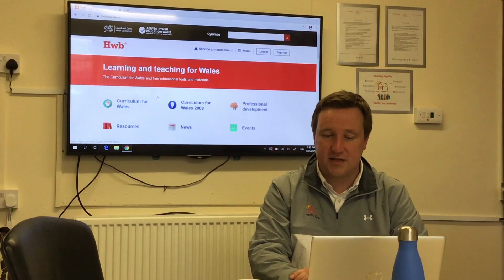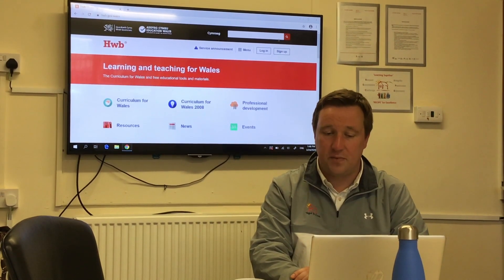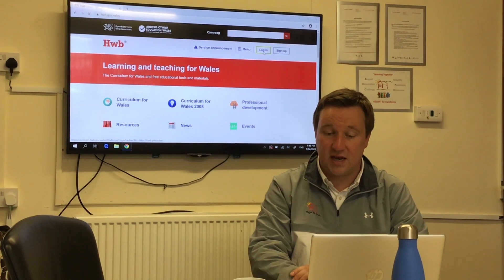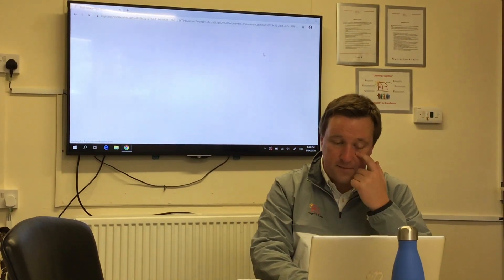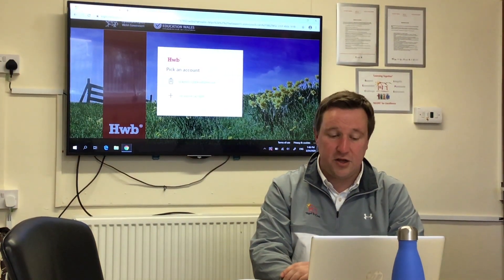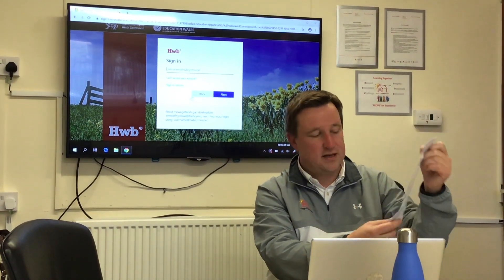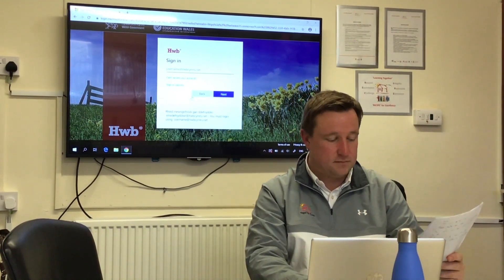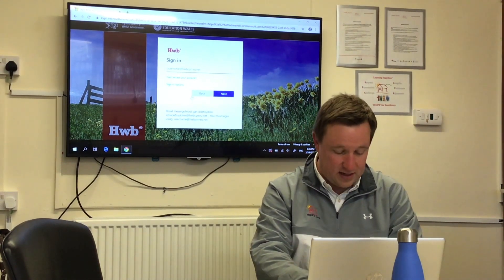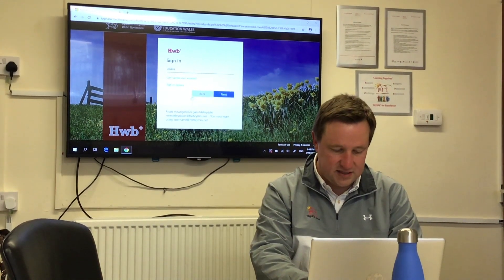We'll scroll right back to the top of the page and you'll see that along the top there's a button called 'Log in'. You're just going to click on that, which will bring you to this page, and then you're going to use your details from the letter Miss Holland provided to log in.